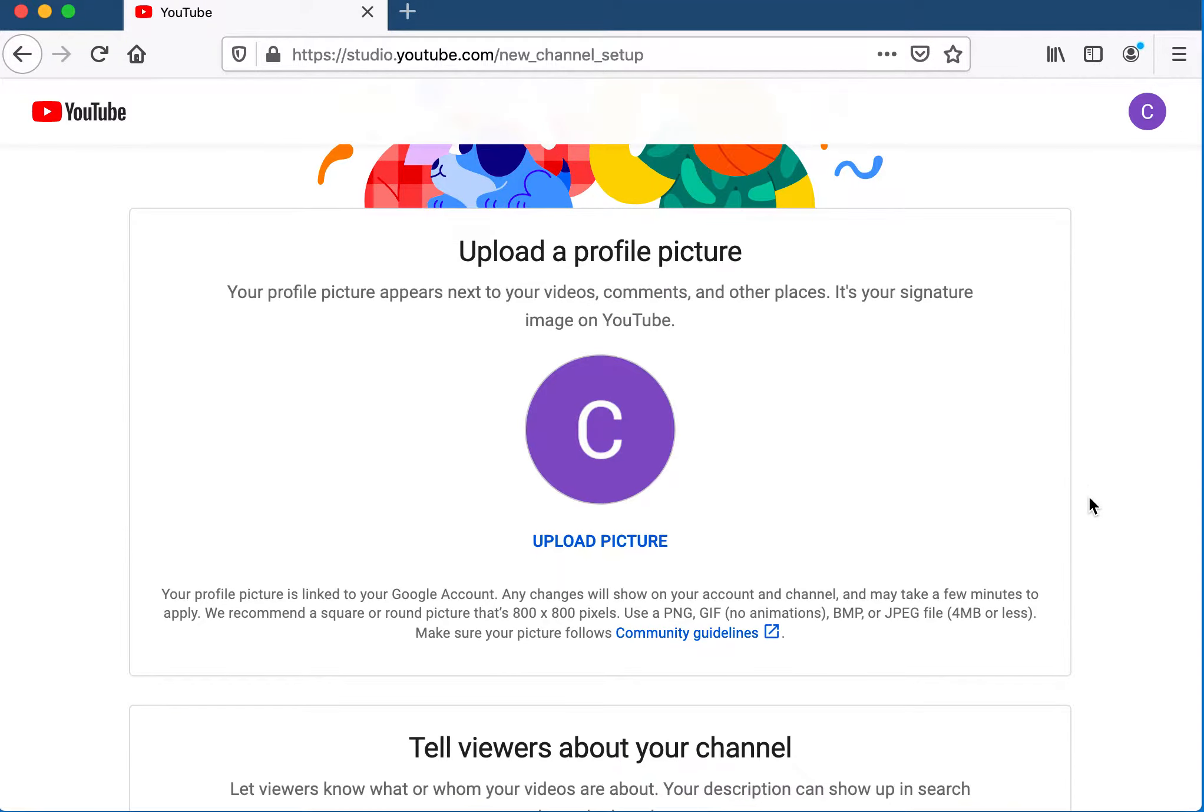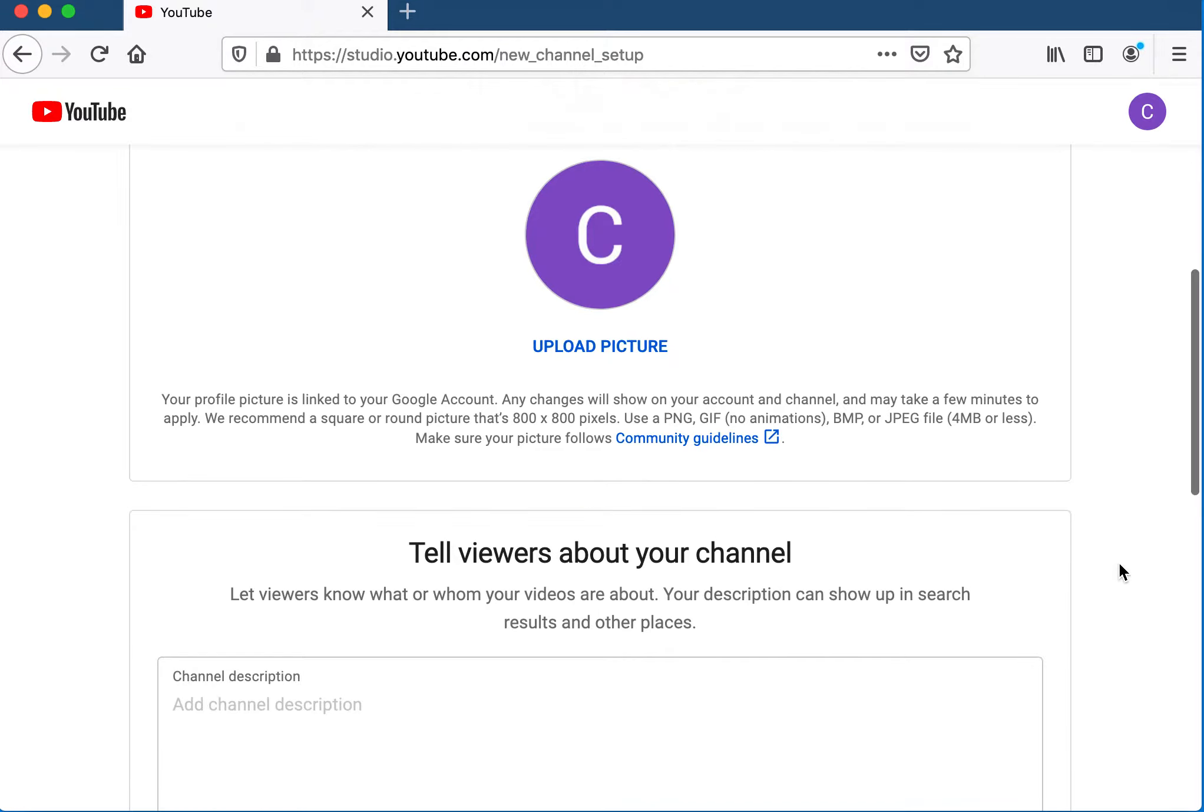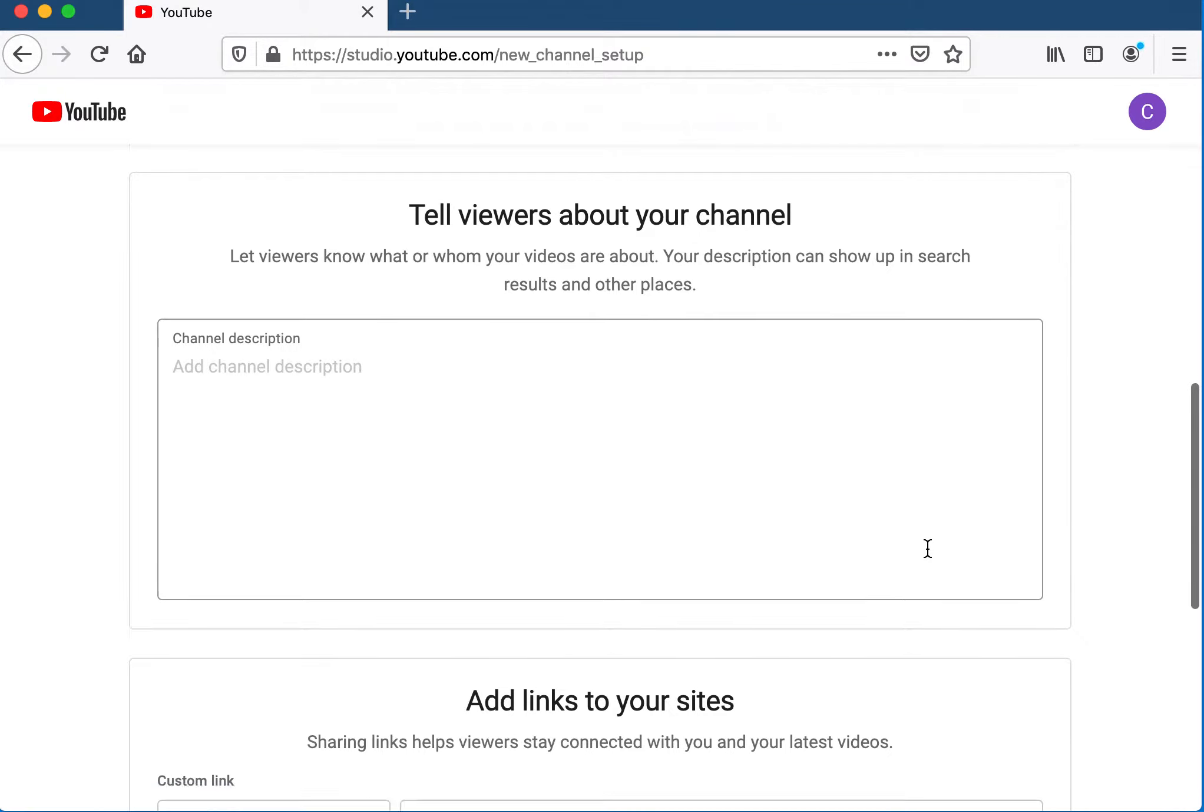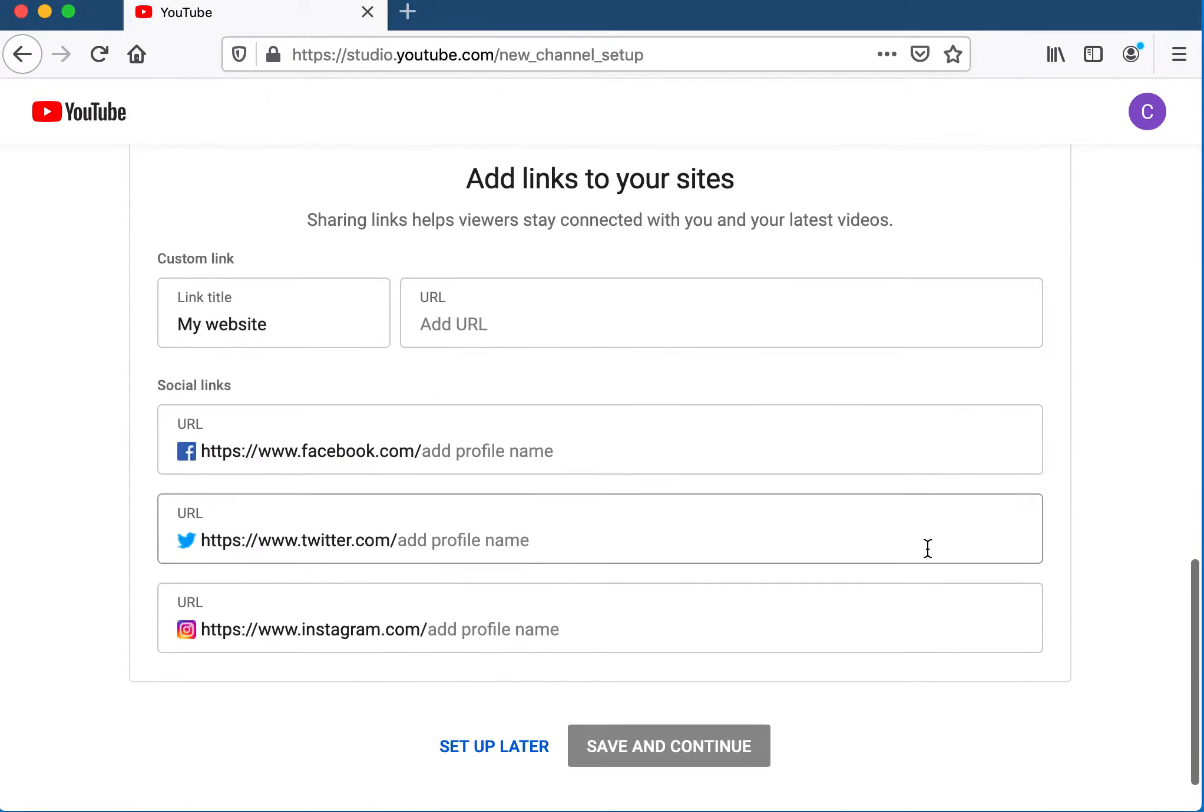You can then, as you scroll down, upload a profile picture for the channel. You can give a description of your channel, whether you're a math teacher, third grade teacher, or whatever.